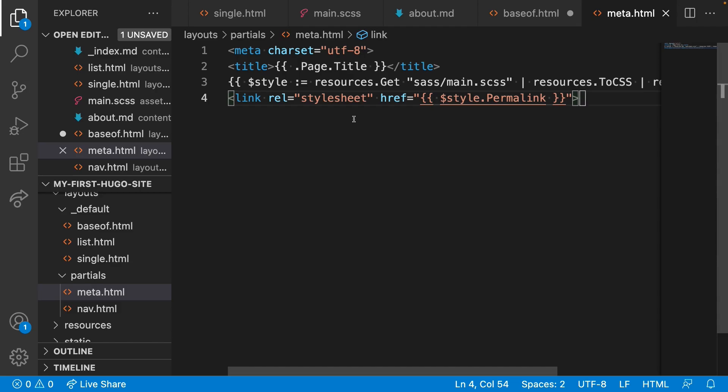In this partial, we have variables that need the context of the current page. For example, this dot page dot title.